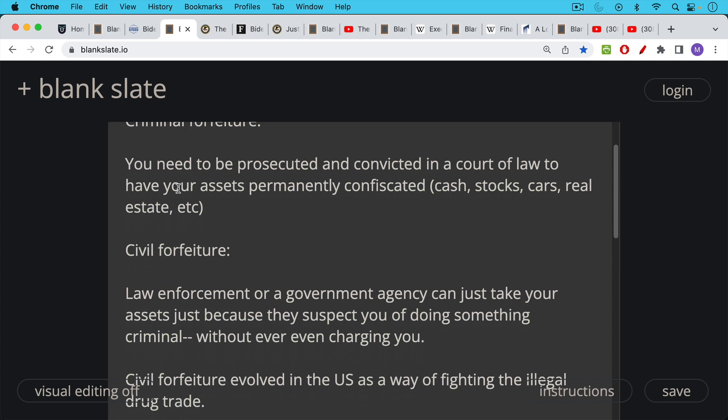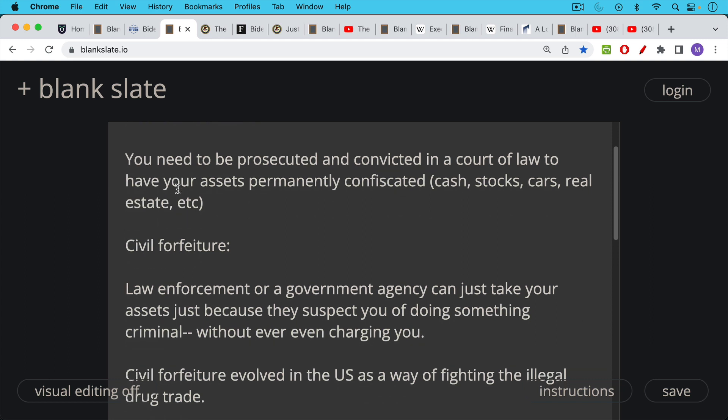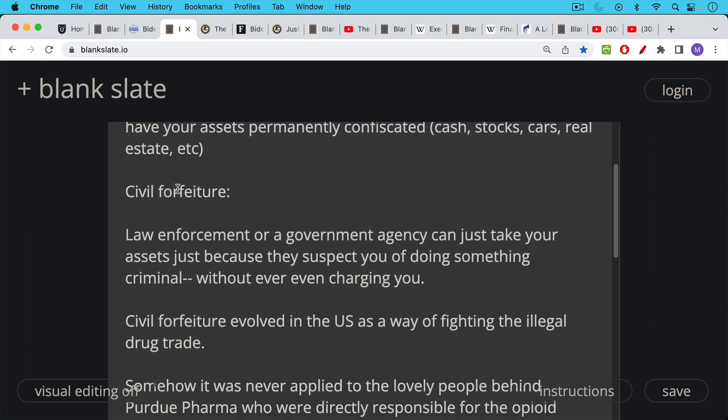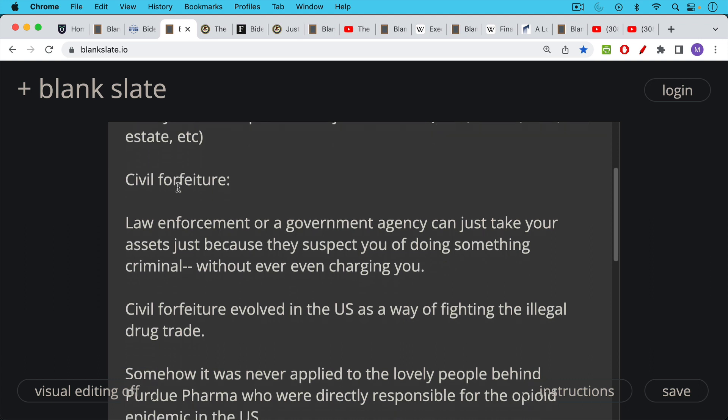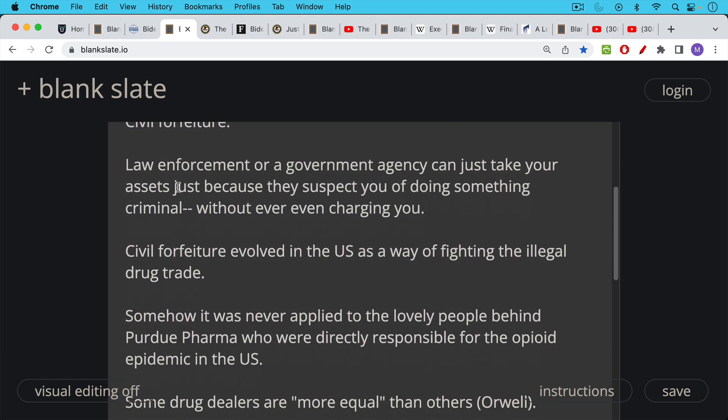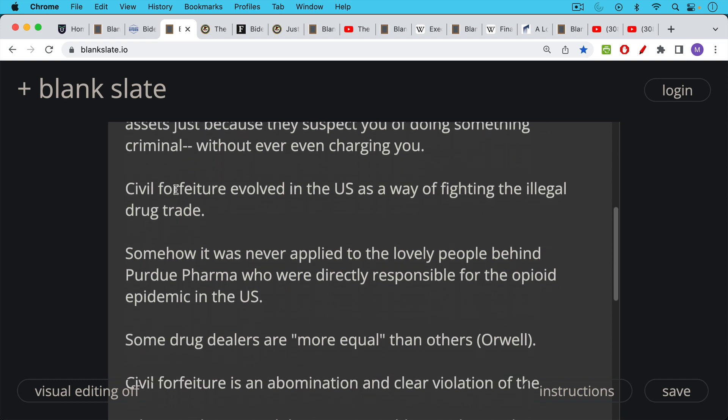Under civil forfeiture in the US law enforcement or a government agency can just take your assets because they suspect you of doing something criminal without ever even charging you. Now civil forfeiture evolved in the US at least as a way of fighting the illegal drug trade, at least that's my understanding.